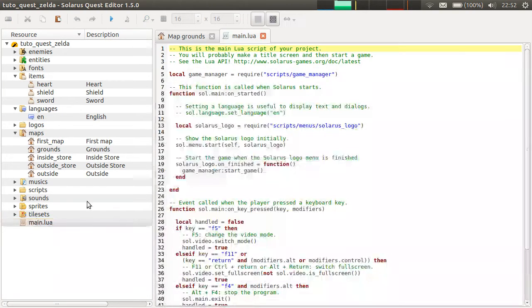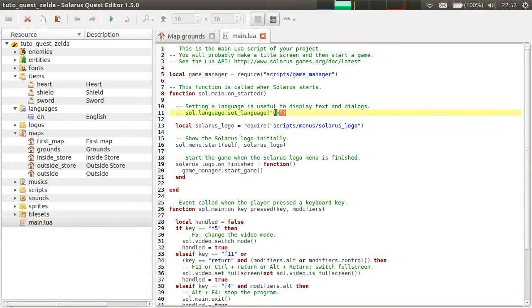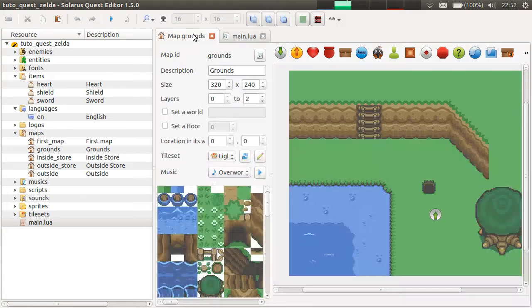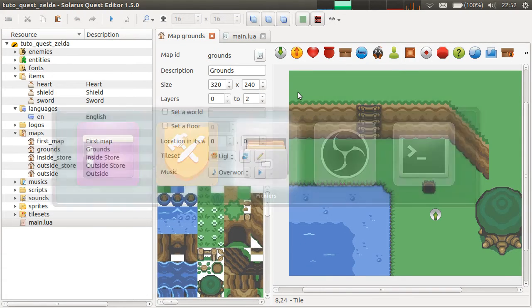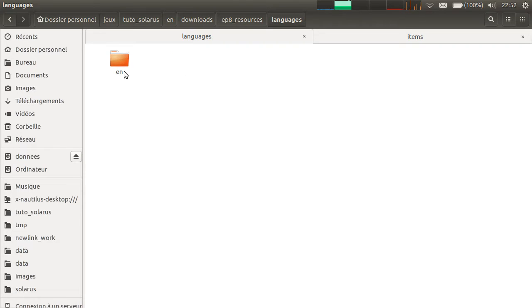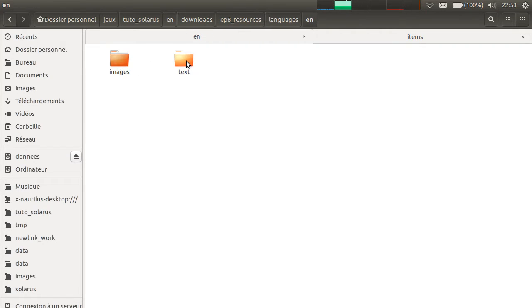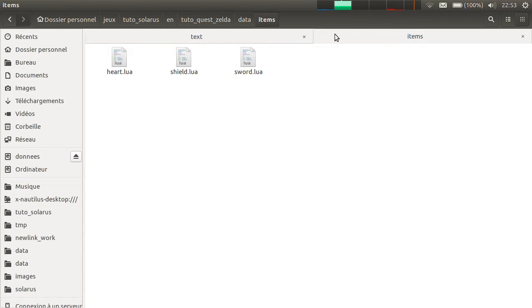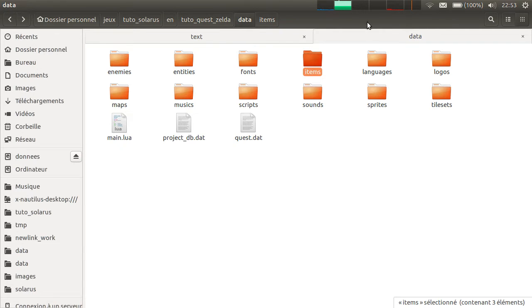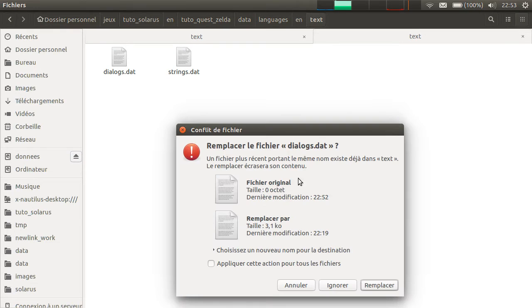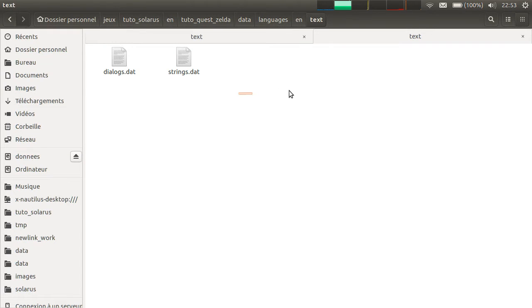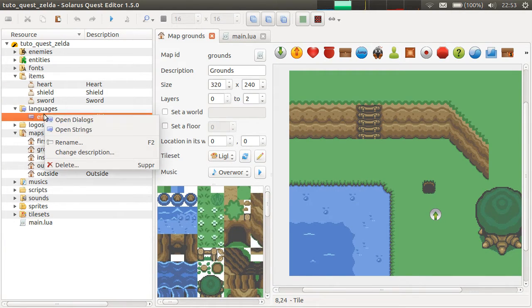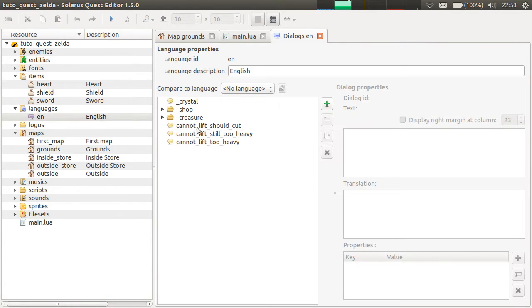And this is the dialogue editor. It's empty for now. In your main.lua file, you need to uncomment this to activate the English language. Otherwise, dialogues just won't work. Let's take from this archive text, dialogues, and strings.